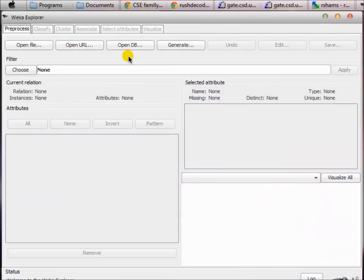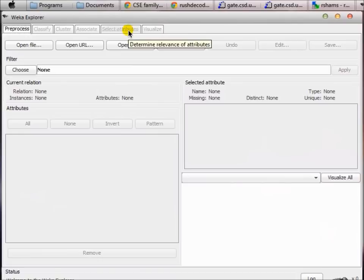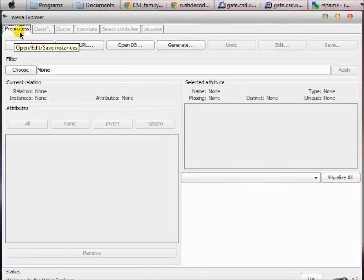If you choose Explorer you will be able to see a graphical window just like this one. It is a very helpful tool and it has lots of tabs — you can see pre-process, classify, cluster, associate, select attributes, visualize, and so on. For this tutorial we're going to explore what we can do with the pre-process tab.